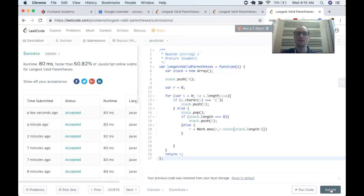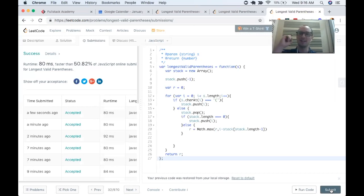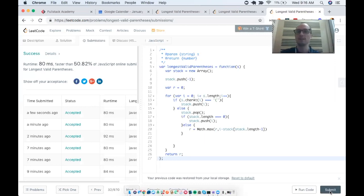Now that we've done these three parentheses problems, it's really about pattern recognition. Paren problems are very indicative of stack problems — we have two items that have to come together to create a value, and we always need to evaluate the last thing we did. We used a stack all three times for all three paren problems. So if you see a paren problem in the future, that's where your mind should go — maybe use a stack. I hope you learned something today, enjoyed the video, and I hope to see you in the next one.